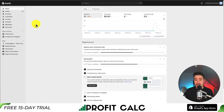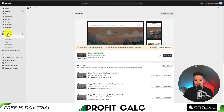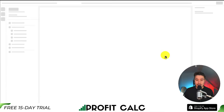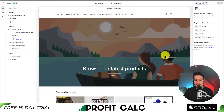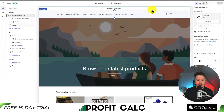We want to navigate to the theme section, which is available on the left-hand side under Online Store. This should open up the theme section automatically, but from there we want to navigate to Customize under our currently installed and published theme. It should be a black button here called Customize. If I click on this, it now opens up my Shopify theme settings where I can customize just about anything related to my theme.